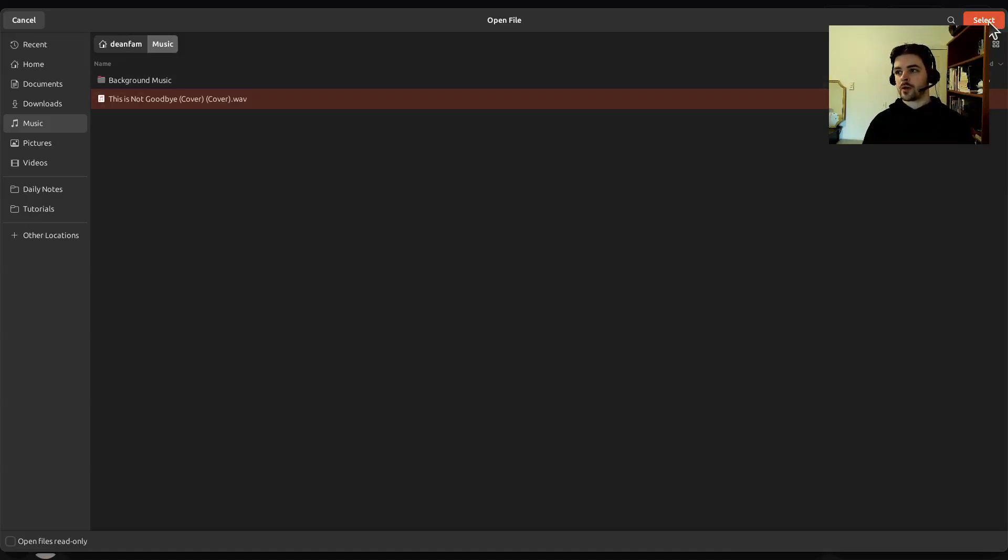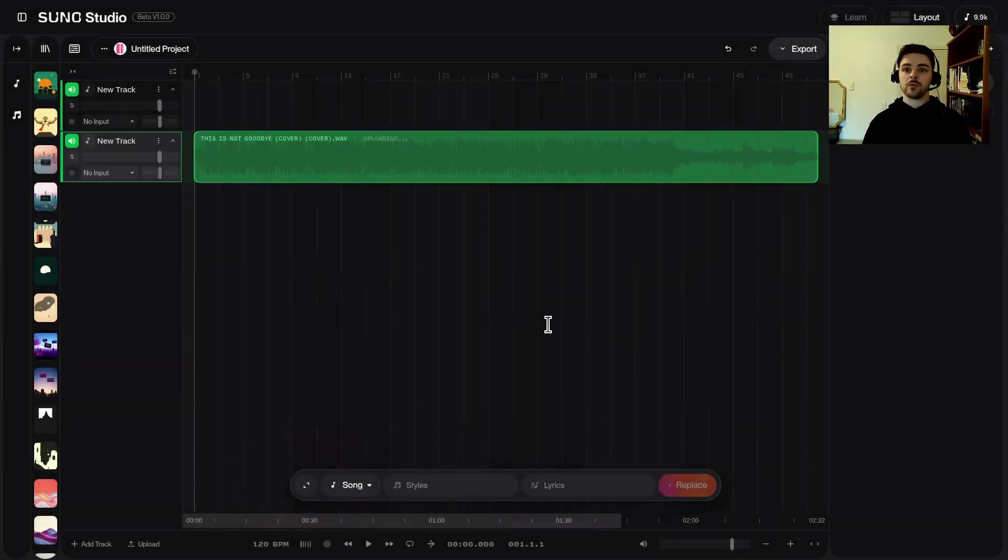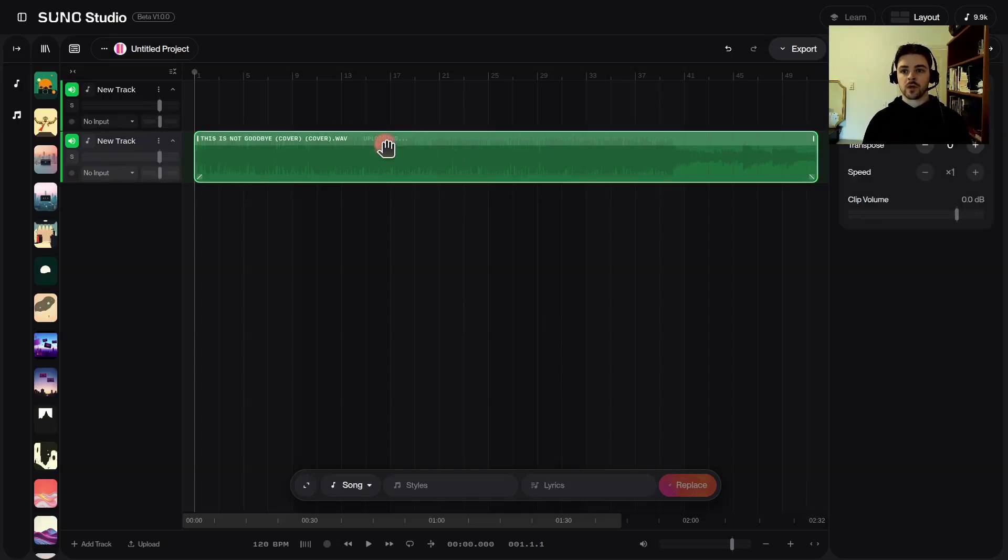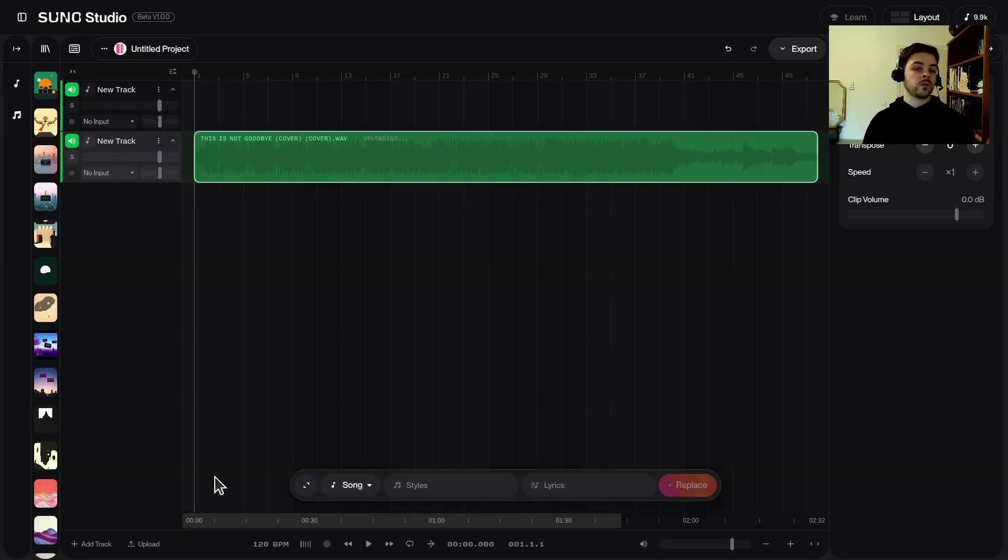So I'm going to choose this .wav file, select it, and now I have uploaded my audio. You'll see that it says uploading up here and then it's analyzing over here in the details pane, so it's analyzing my track.